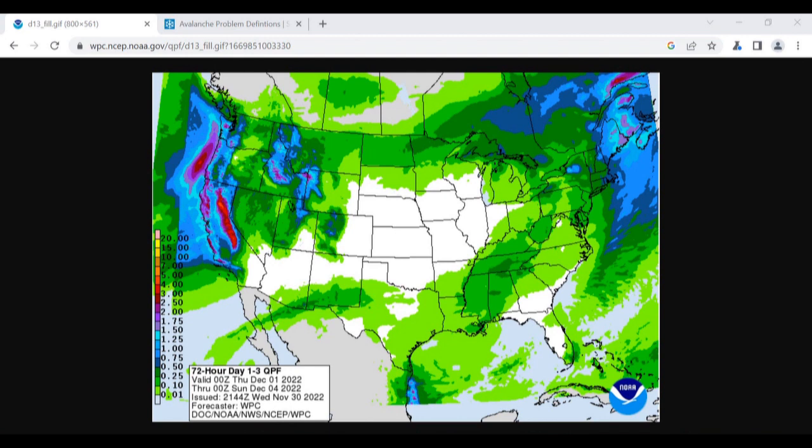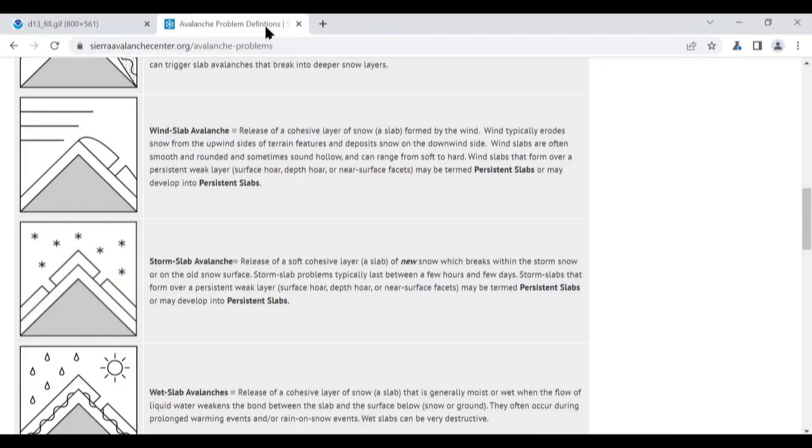Looking ahead over the next several days, we have a series of winter storms forecast to impact the region. They might give us multiple feet of new snow along with significant winds. On their own, these storms would be likely to produce new snow avalanche types like wind slab and storm slab avalanches.